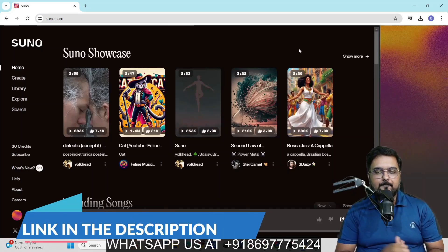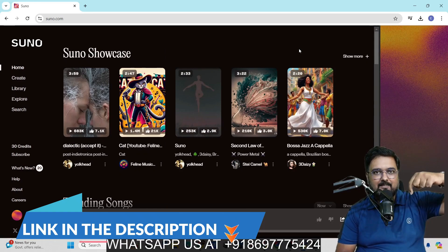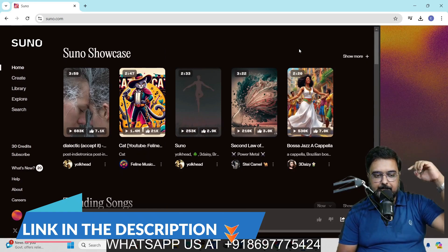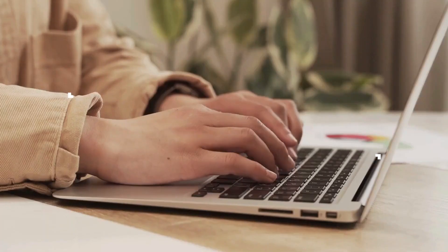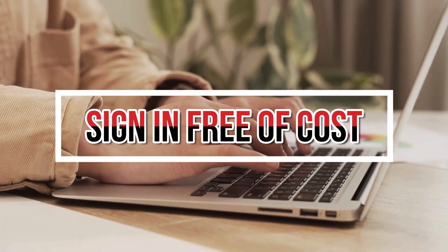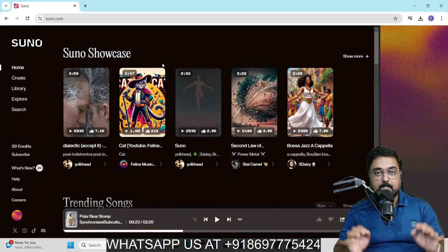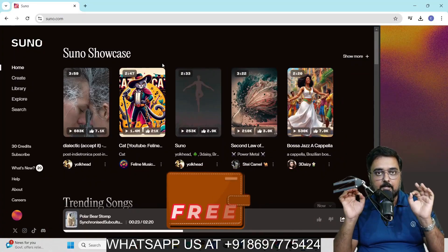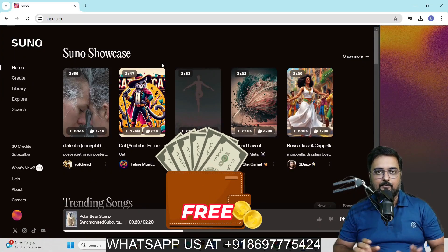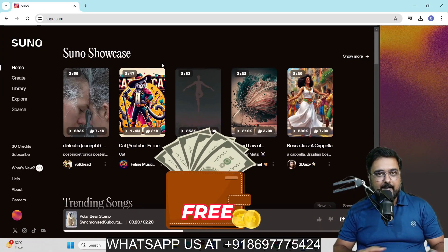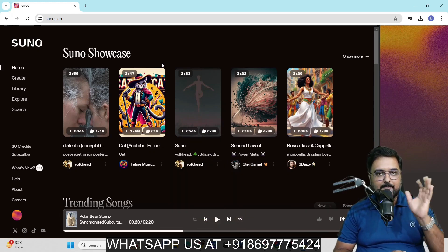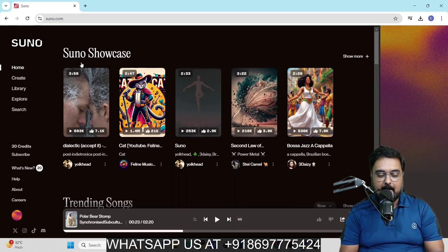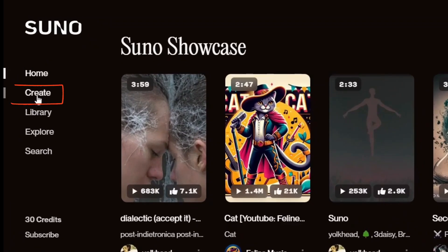Hey guys, welcome to this Suno AI tutorial. You can just click on the link below in the description and come over to Suno AI. In here, you can sign up for absolutely free of cost. It gives you 10 songs that you can create for absolutely free. No credit card required, nothing. Absolutely free. Once you are into this, you can just go ahead and click on create.